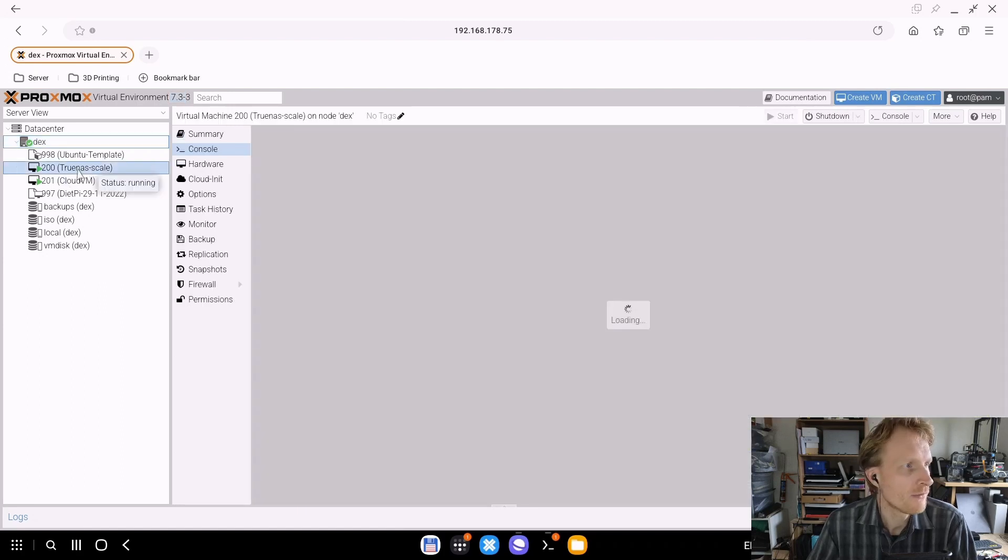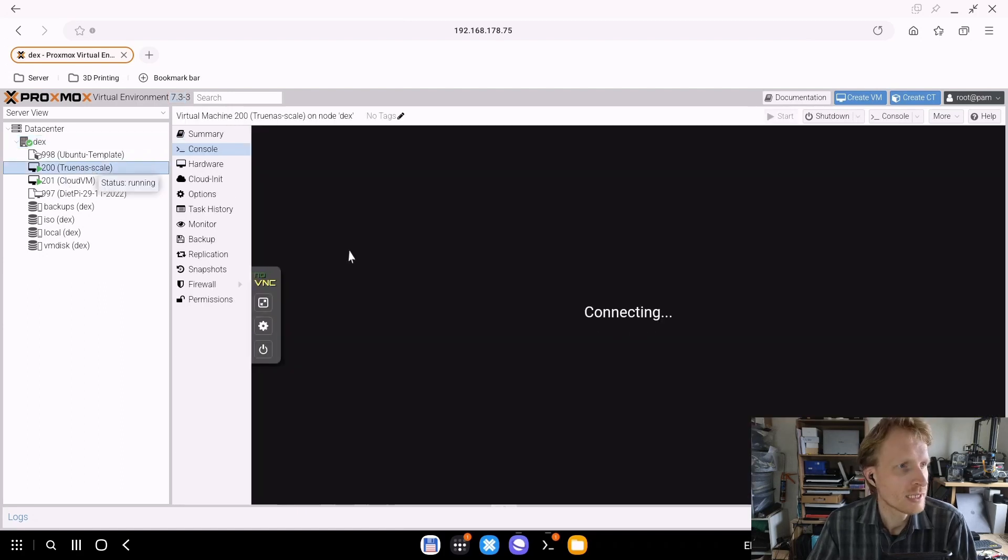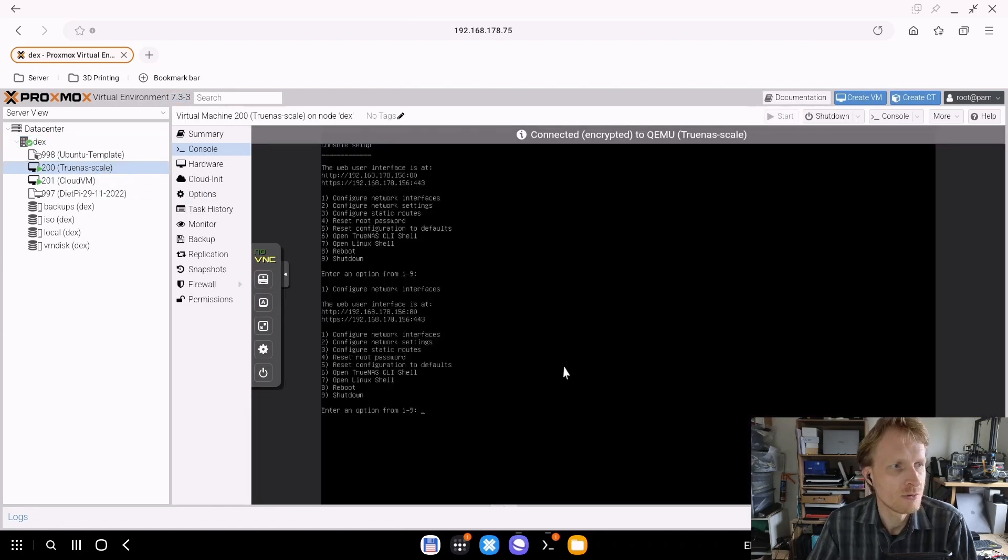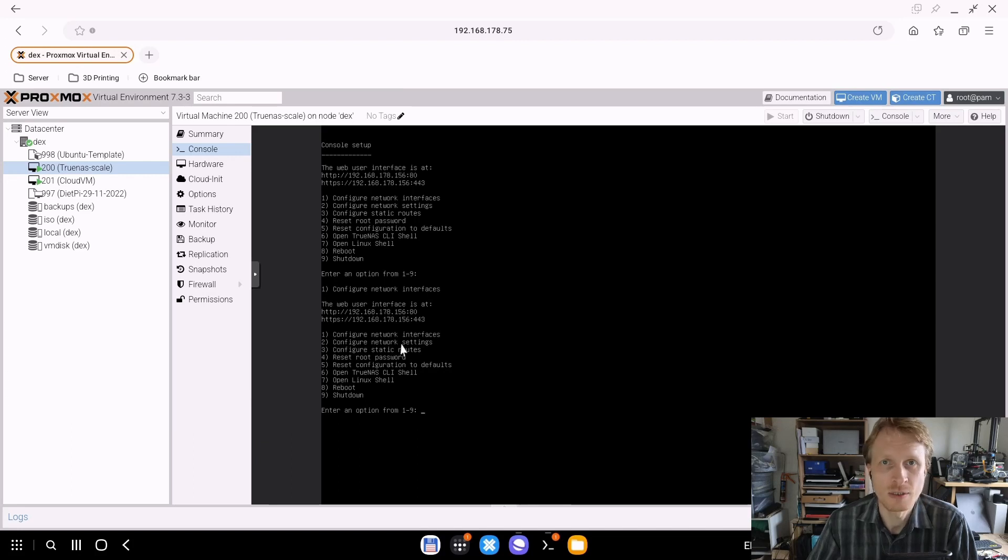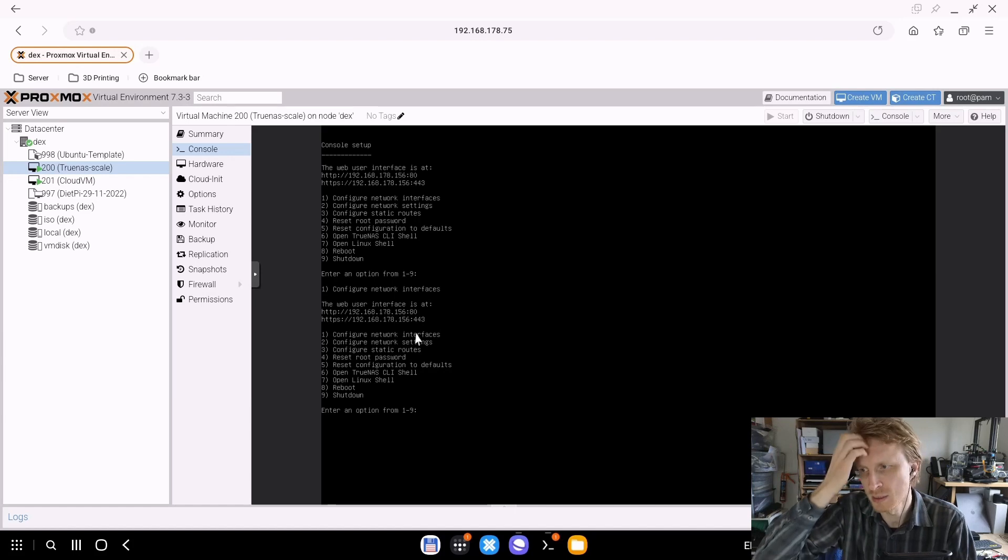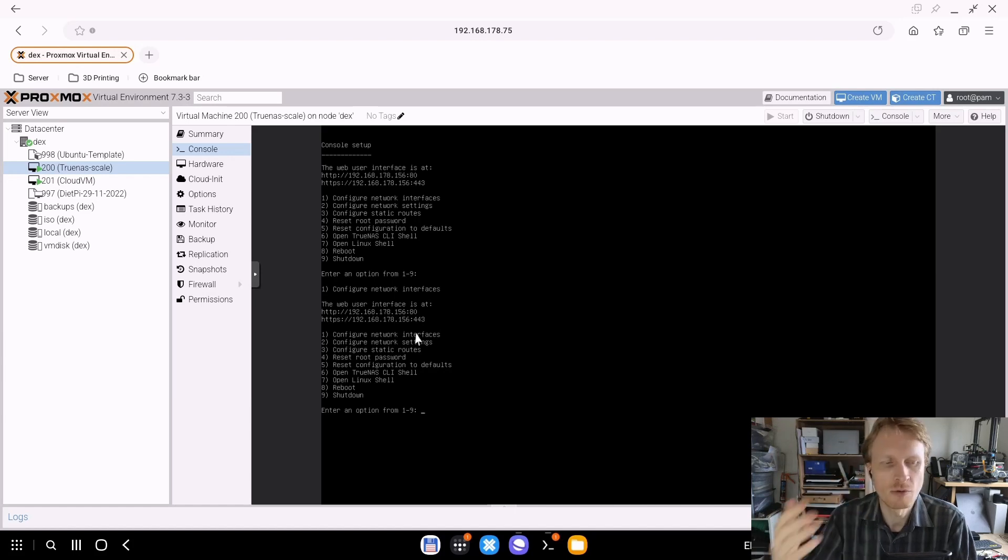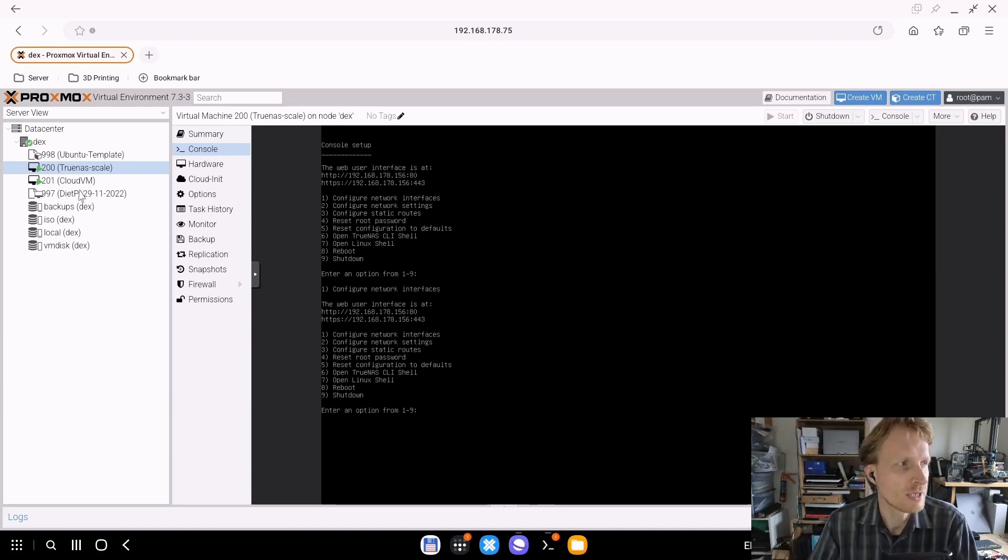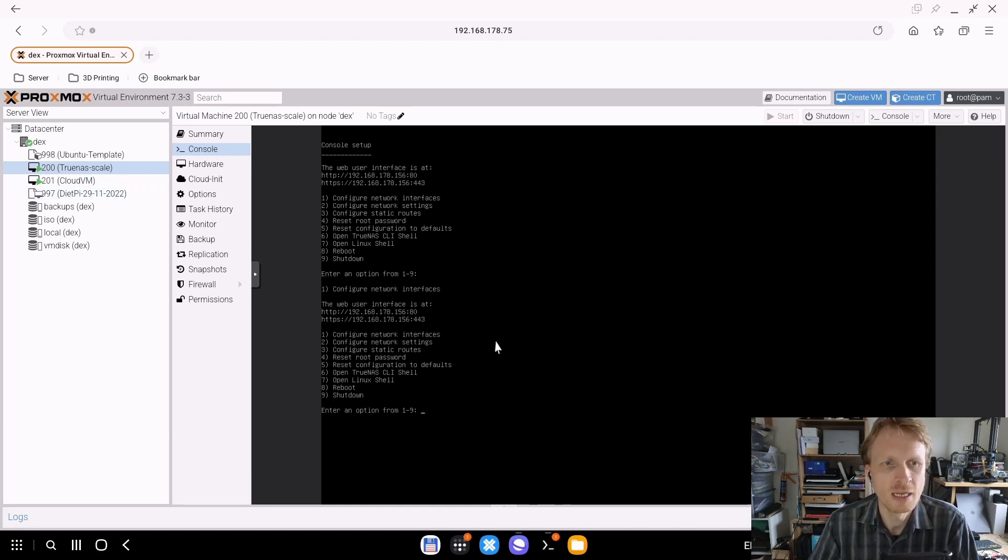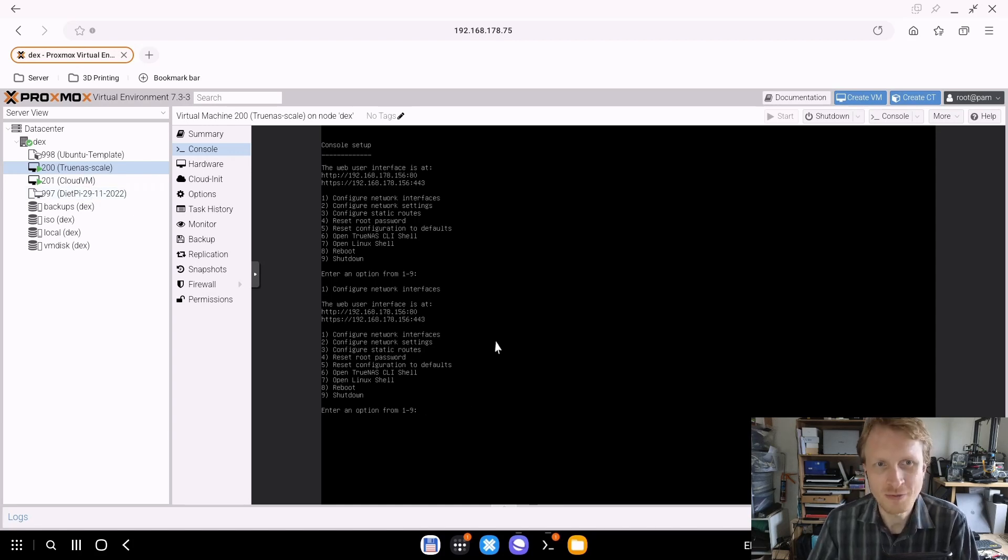For example, if I click on TrueNAS Scale, that virtual machine starts and I can see the IP address assigned to this virtual machine ends with 156. But what if I need to quickly log into this virtual machine and can't remember the IP address? Every time I need to check inside this terminal what IP address it is - it's not very fast.